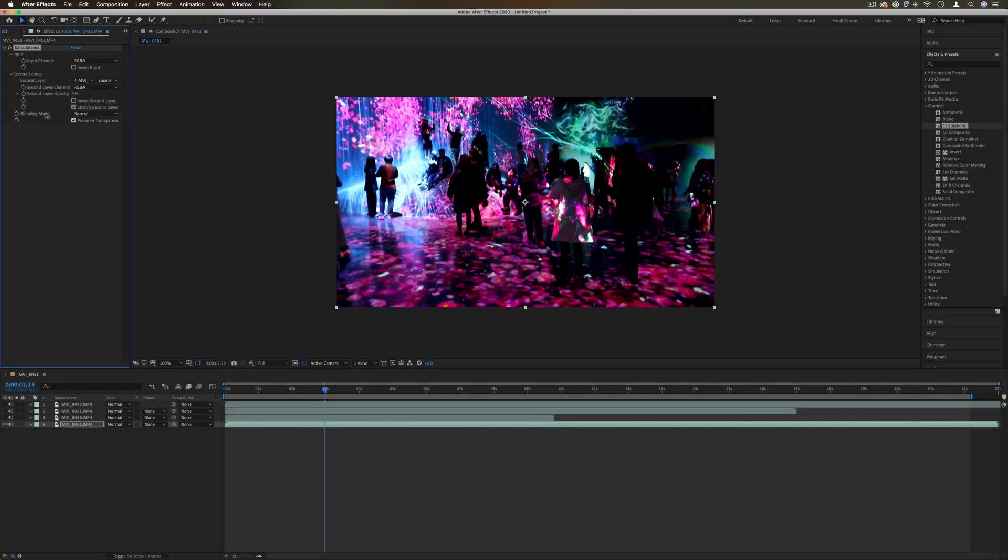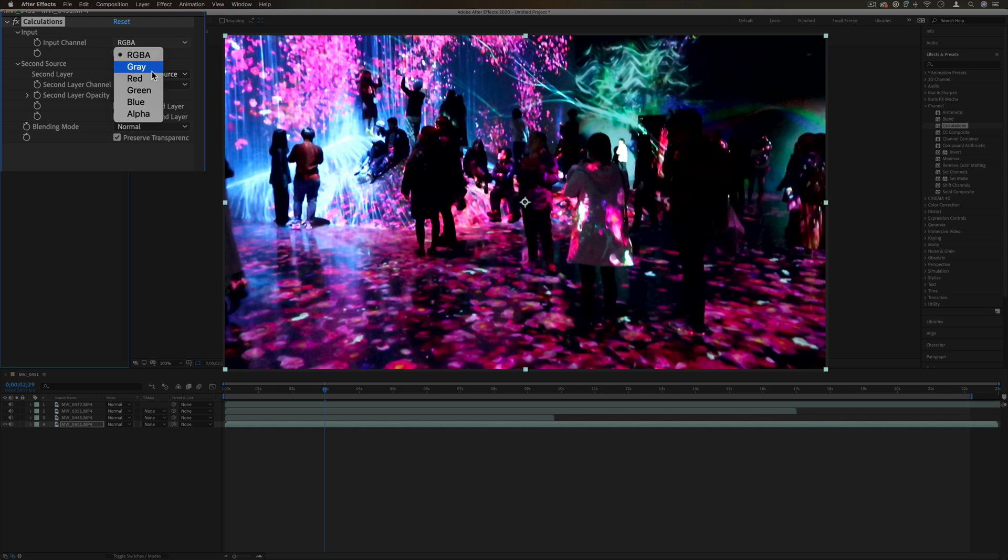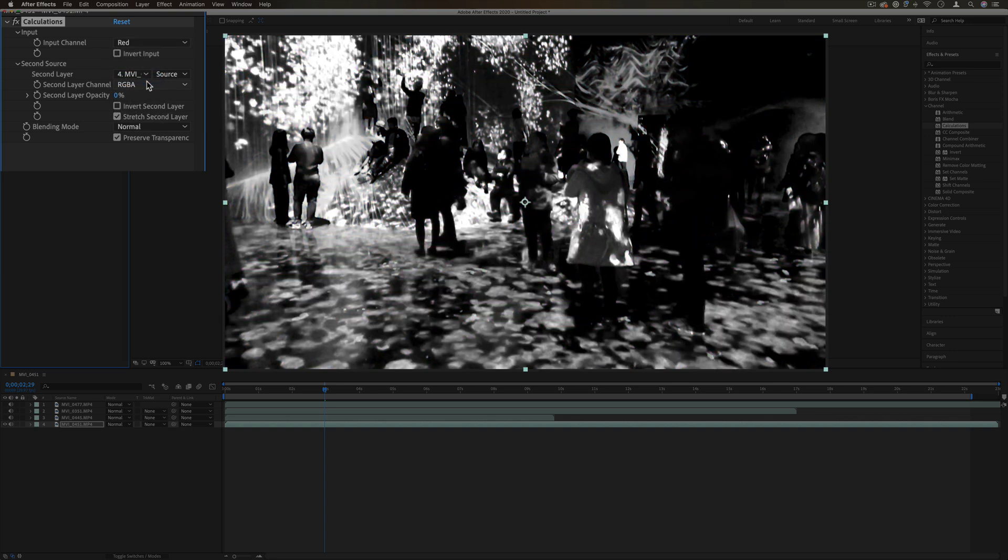Next up we have calculations. This again allows us to choose our input channel—red, green, blue, alpha is RGBA. That's everything. Or we can just select one color channel.